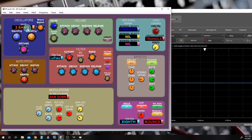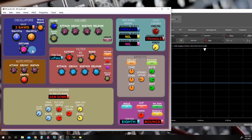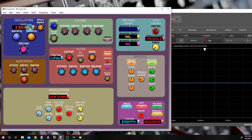You may ask: if three saws is better than two, why would we have a two-saw detunable? The reason is because three saws can take up quite a bit of CPU power, and we wouldn't be able to use all the features the BP synth is capable of. Sometimes we can push the BP synth's microcontroller too far and end up with undesirable consequences.